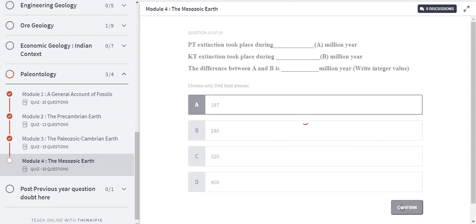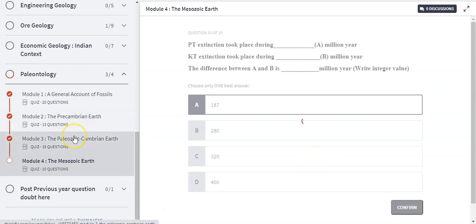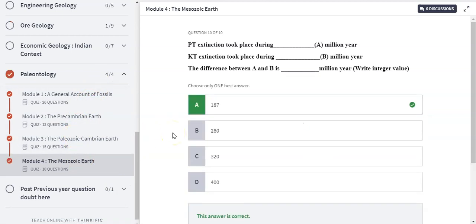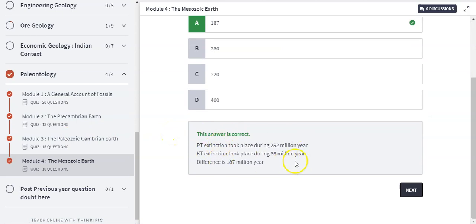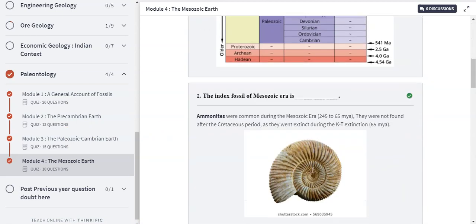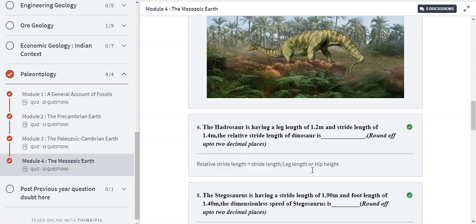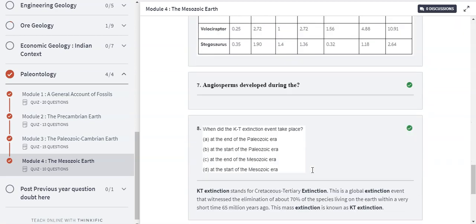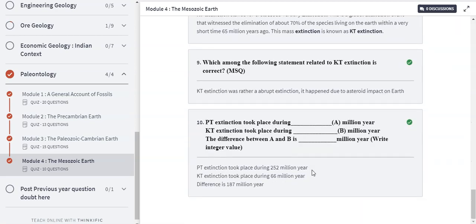That was our module on the Mesozoic Earth. There are different modules available on the website related to different topics. The solutions to all questions are also provided there — when you complete the module, all the solutions will appear at once. I hope this topic is really helpful to students who are preparing for the exam. Thank you very much.